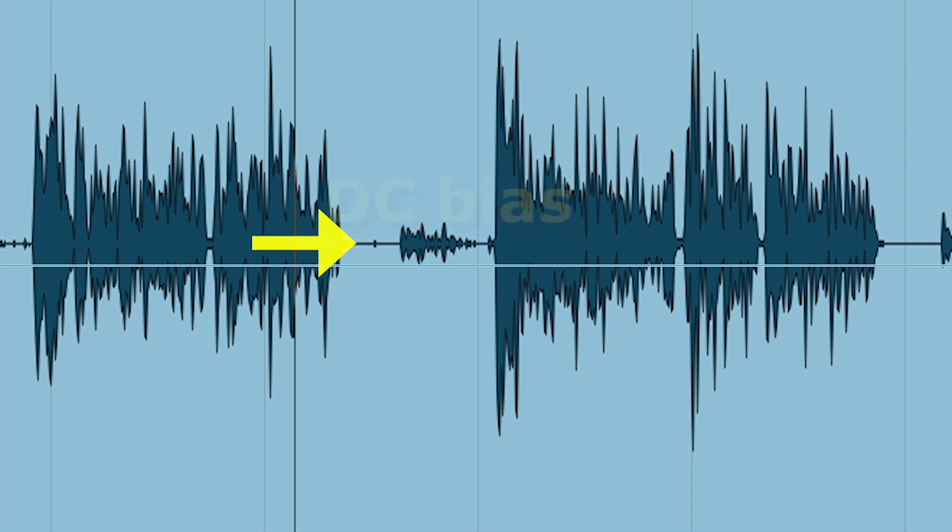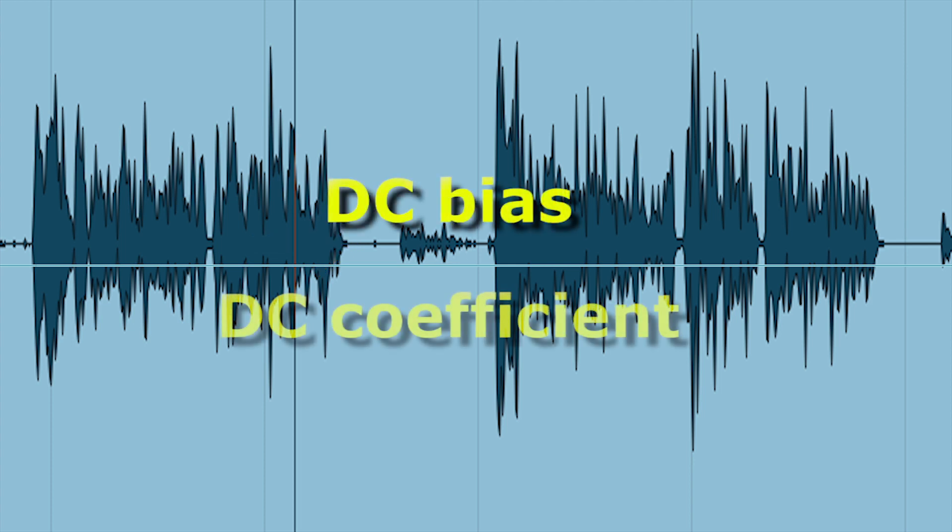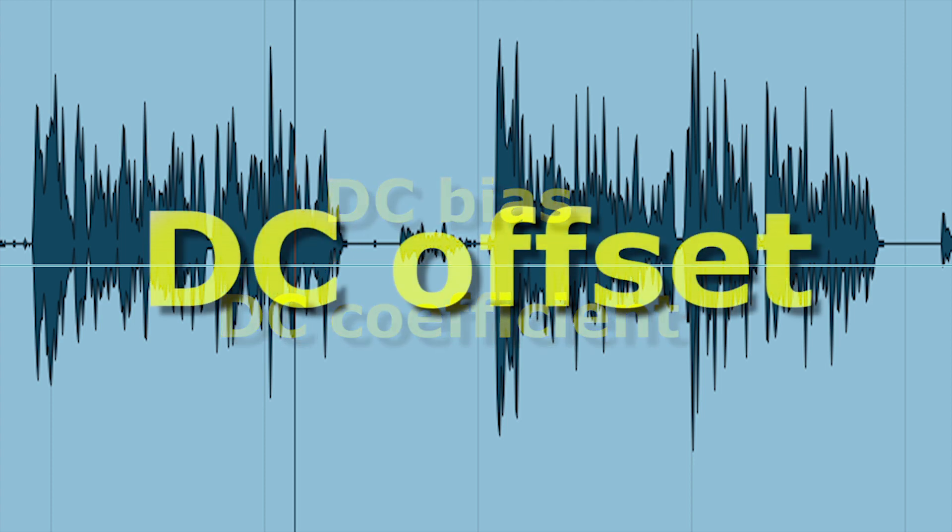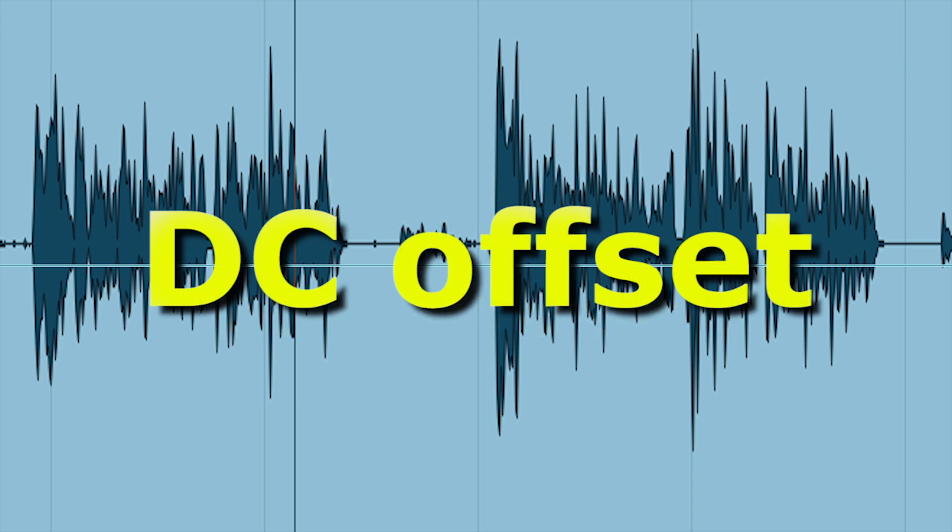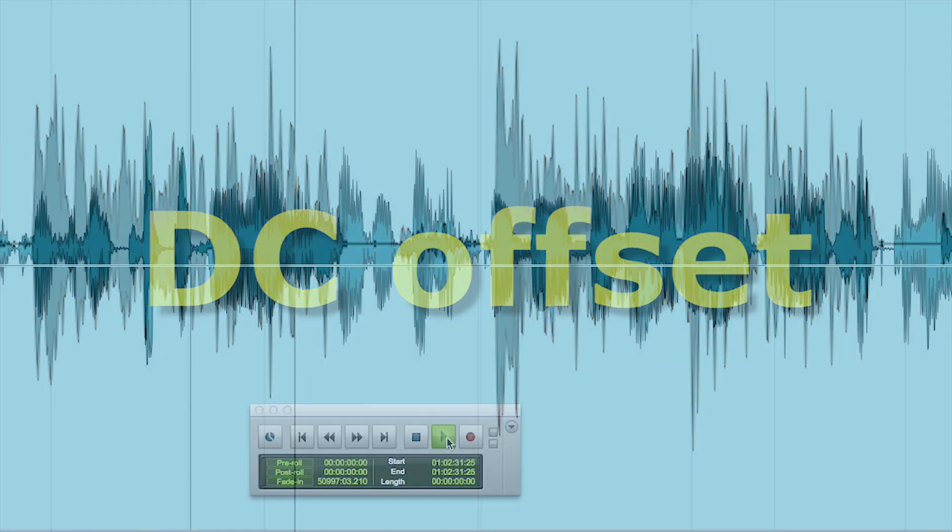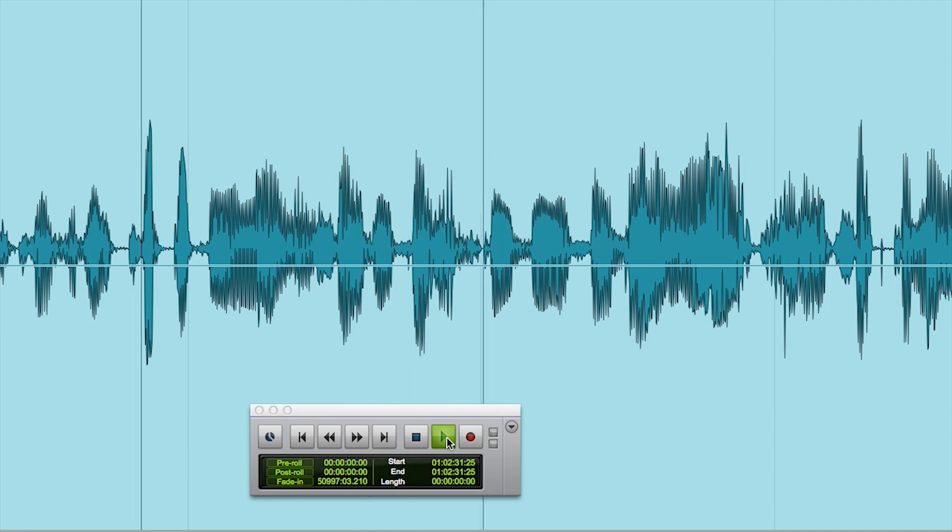This situation is known as DC bias, DC coefficient or more commonly DC offset. It's caused by technical issues when the files were recorded, and even simply playing the file will produce a noticeable pop.